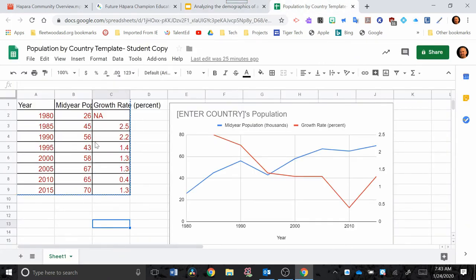And what we're going to do is we're going to be able to copy this data table, put it in there, and then also link this graph and have that show up on the Google Slide also.